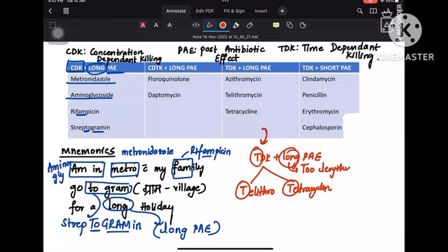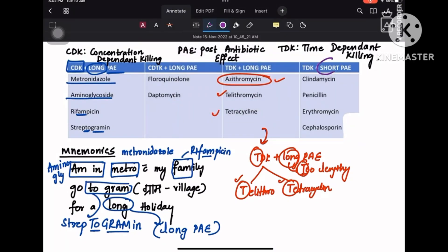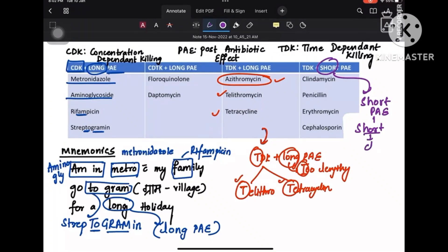In TDK, that is time-dependent killing, you also have a short PAE category. For short PAE, remember it like when you are short — like when you are a child. In your childhood you used to have a pen, cap, and eraser in your kindergarten. The mnemonic is regarding these childhood things: pen, cap, eraser.